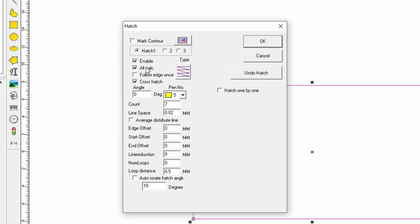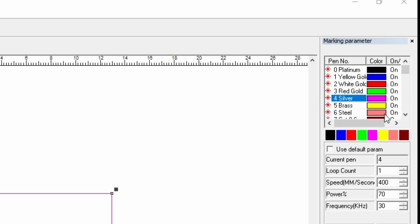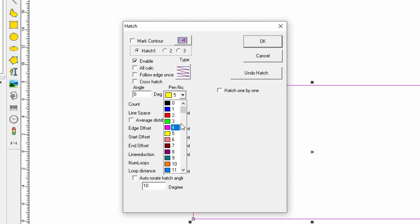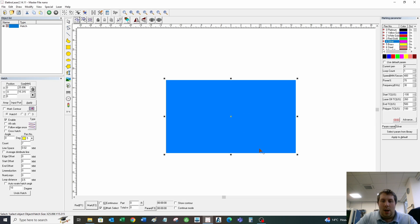The first thing to notice is the pen number. The pen number matches the metal you're working on. On the right-hand side, you've got platinum, yellow gold, white gold, red gold, silver, brass, and steel. I do all my testing on brass—it's a nice metal to work with when doing tests and it's quite cheap. I've got the brass setting clicked here, and I'll show you what hatch actually does.